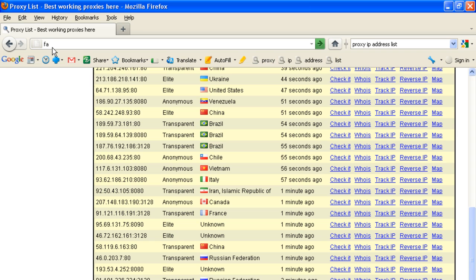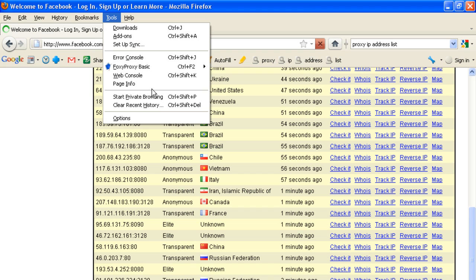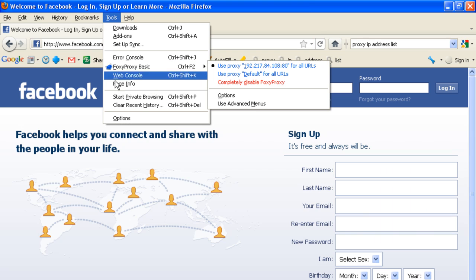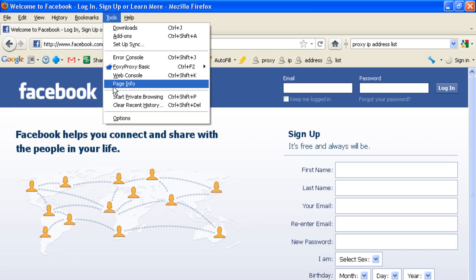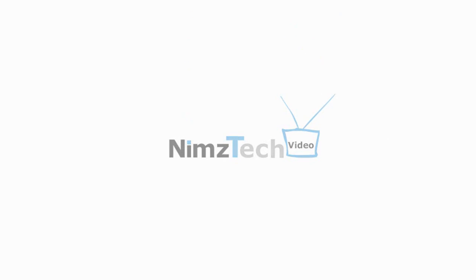Alright, we will visit Facebook through FoxyProxy to check whether it's working.